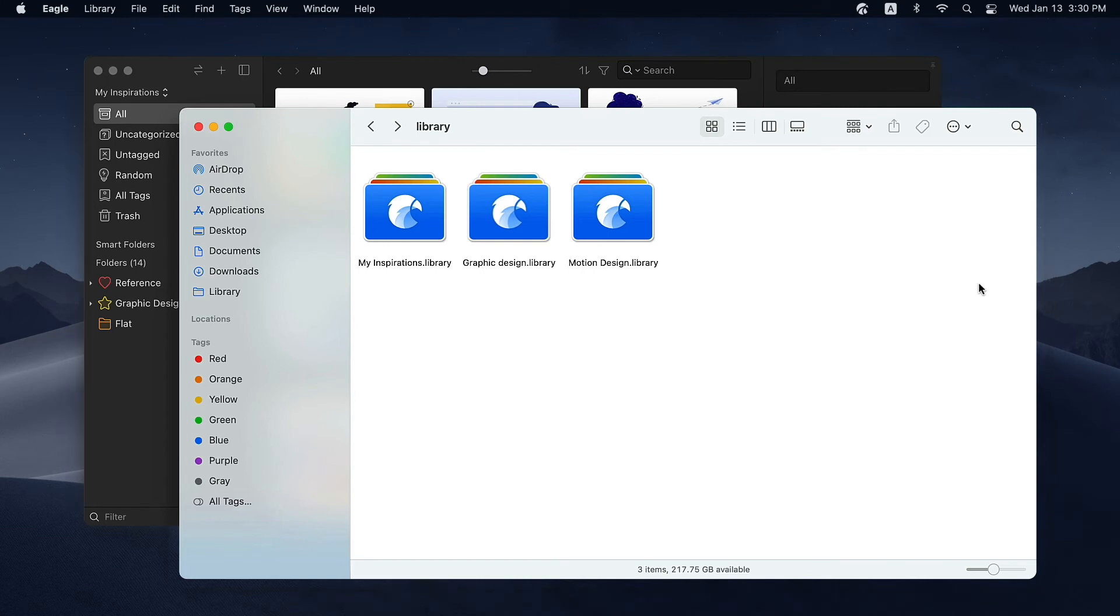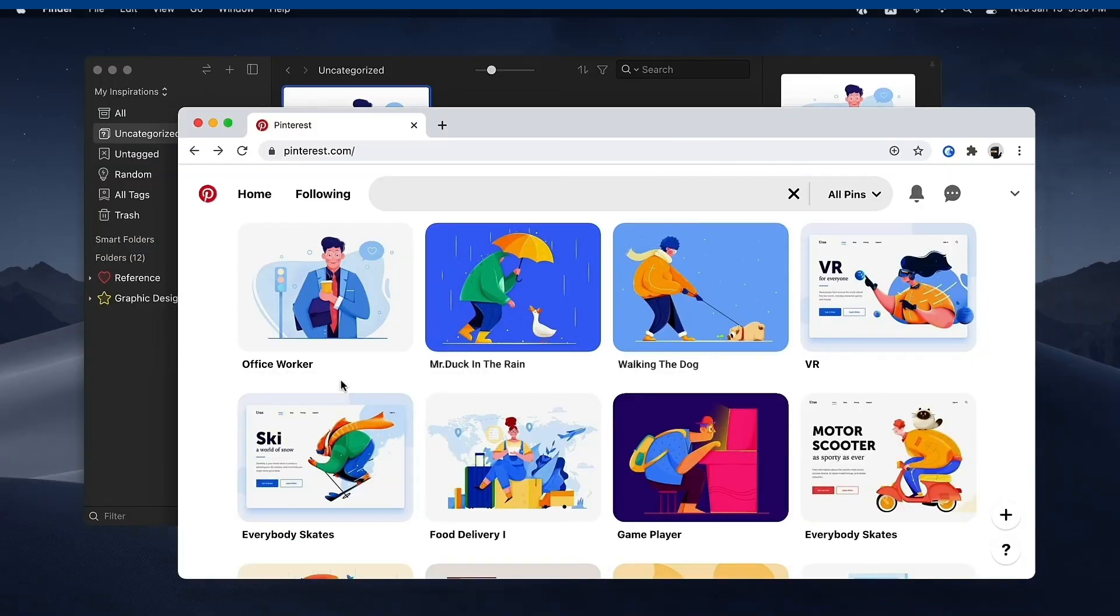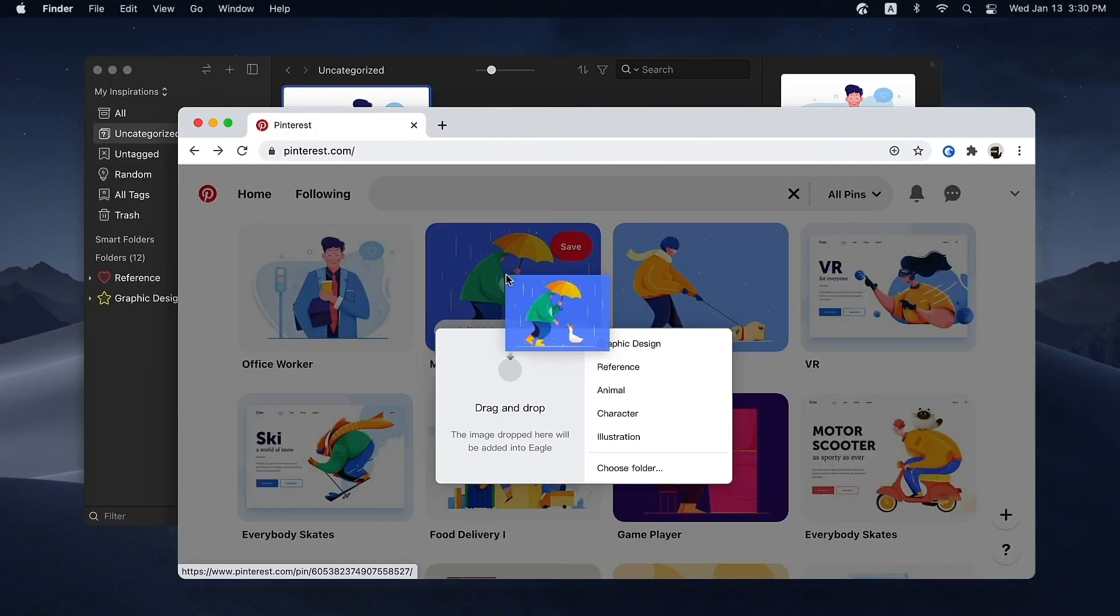Now you've learned how to add and sort your assets. With Eagle's help, it'll be a lot easier to organize the inspirations you find online. Let's catch them all! Next episode, I will introduce you to Eagle's powerful browser extension. See you next time!